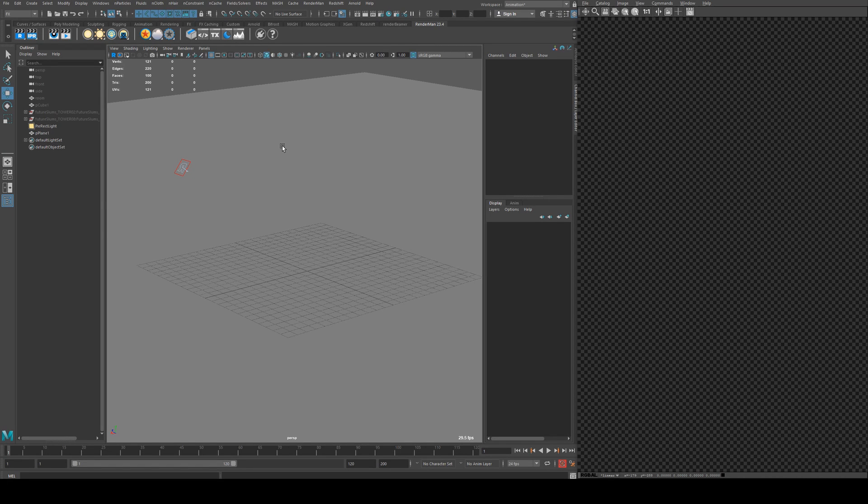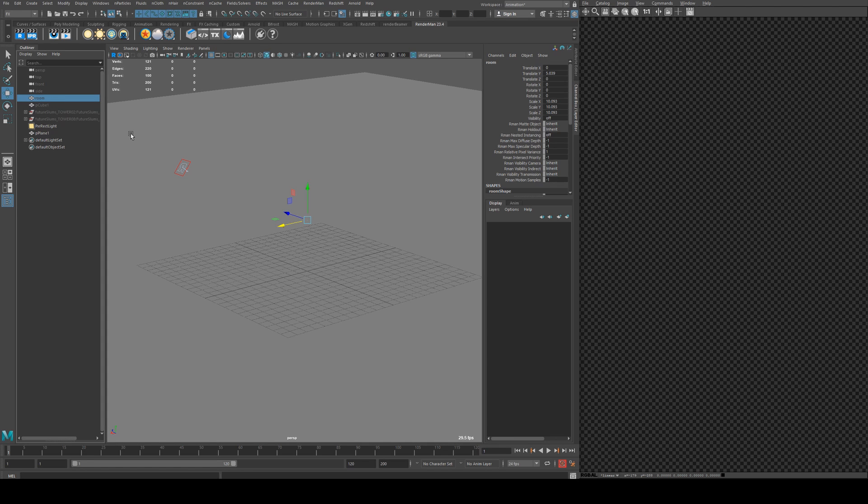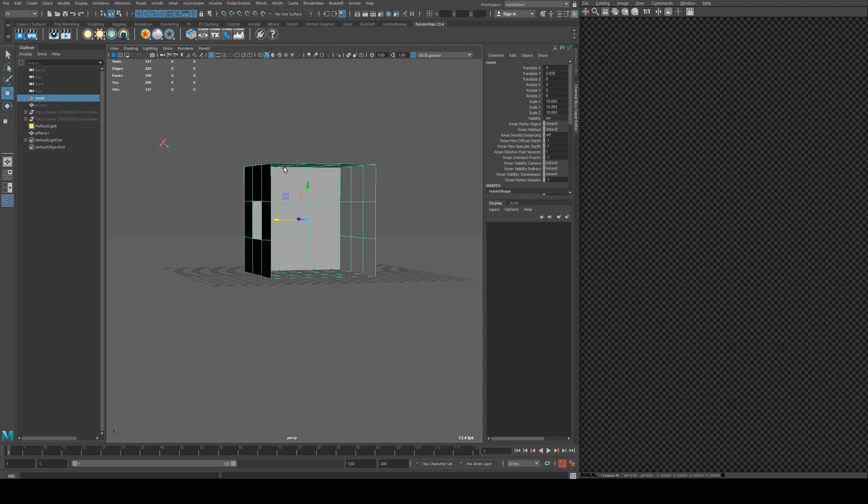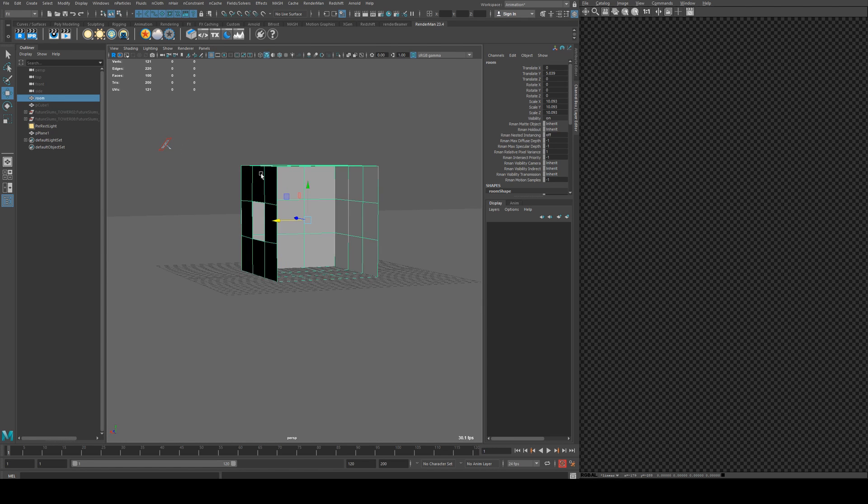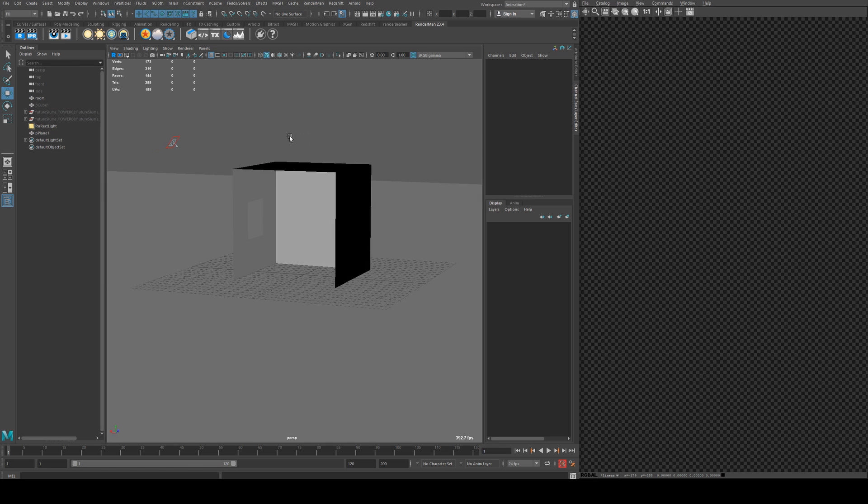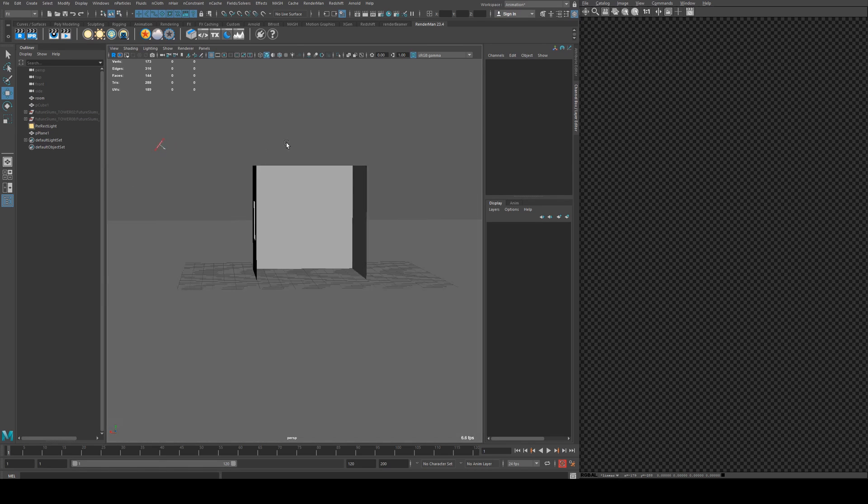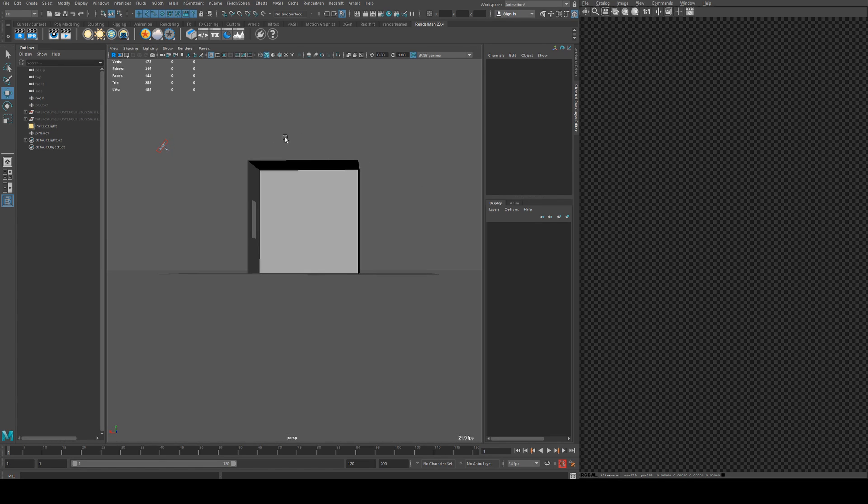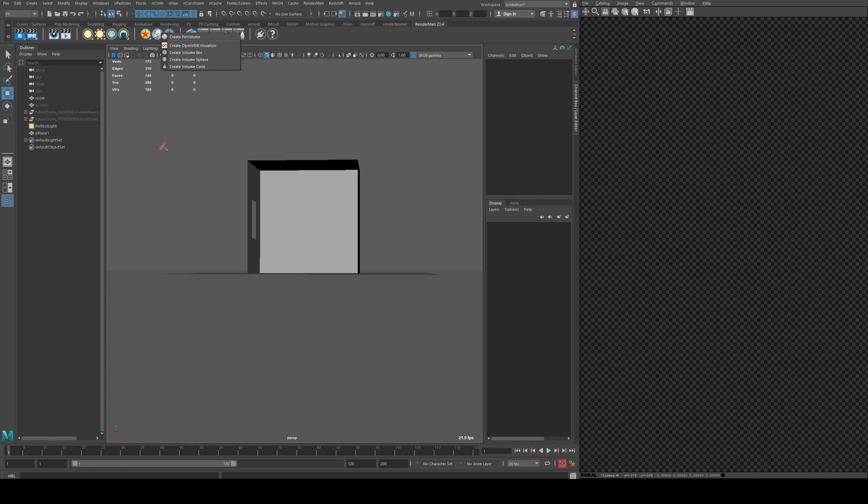So the first thing we'll do is we've created some geometry here and you'll see I've got a light in the scene already. I've got a very simple abstraction of a room with a window and we wanted to fill that with a volume. That's very easy to do. What we can do is go up here on the RenderMan shelf, right-click, and create a volume box.